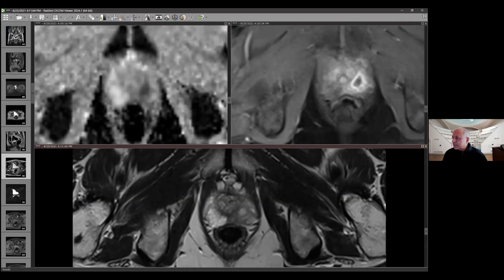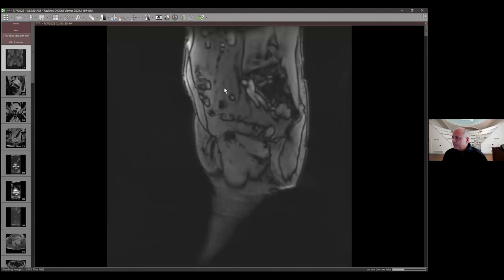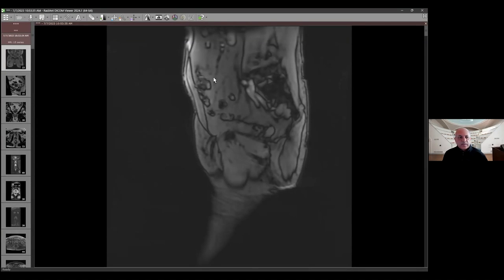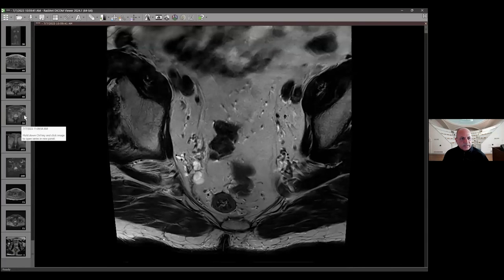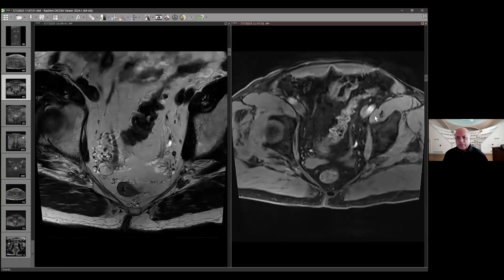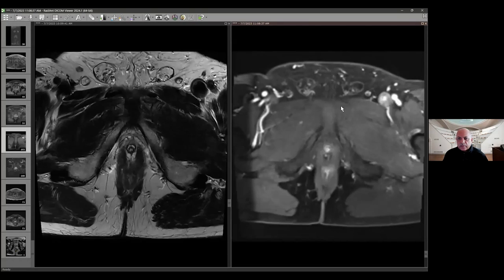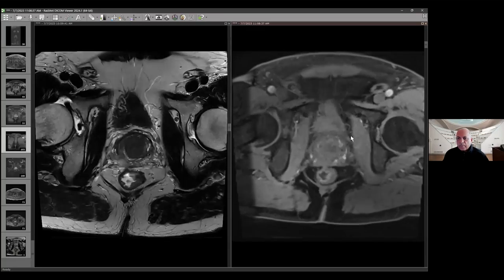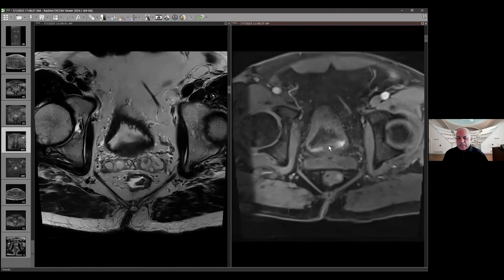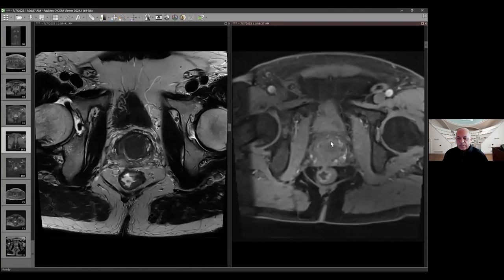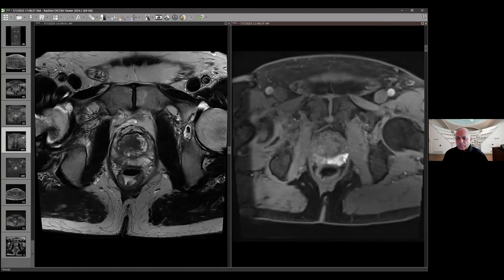Moving on to the next case — a 70-year-old who comes in with a slightly elevated PSA. His PSA density is not very high, it's 0.08. Something was felt digitally, so the patient was referred. Starting with the axial and looking at the T1 pre-contrast — you can see there is bright signal in the peripheral zone bilaterally. This is spontaneous bleed: the patient is 71, has some cardiac issues, and is on anticoagulation.